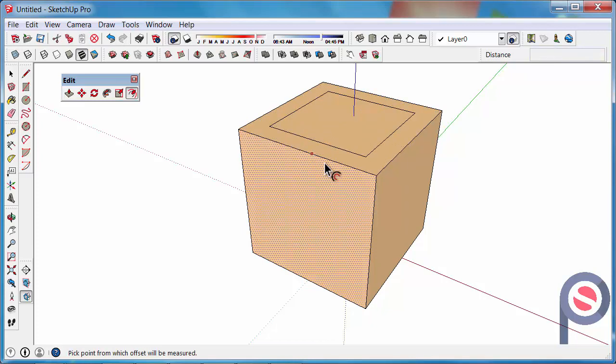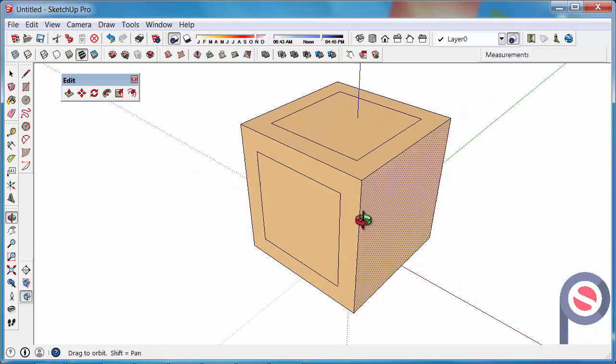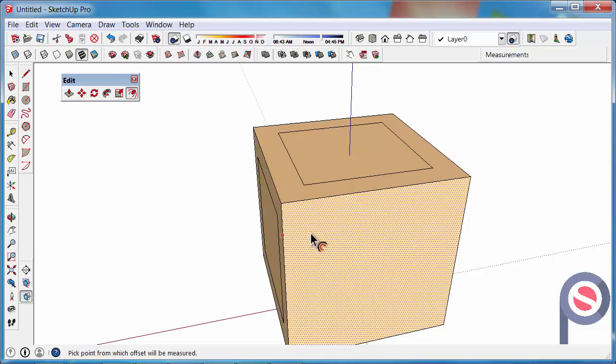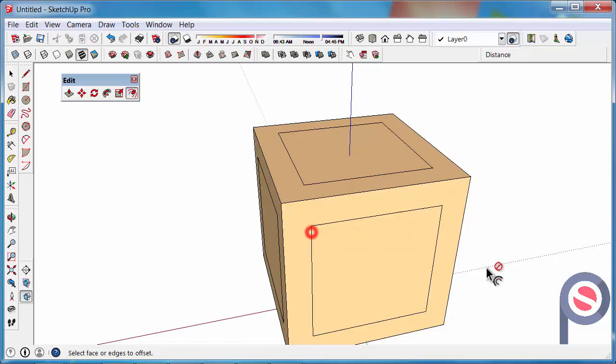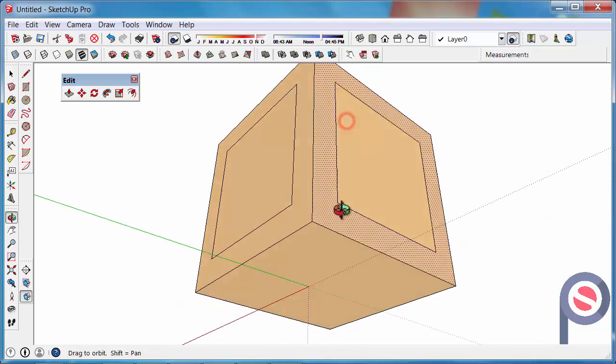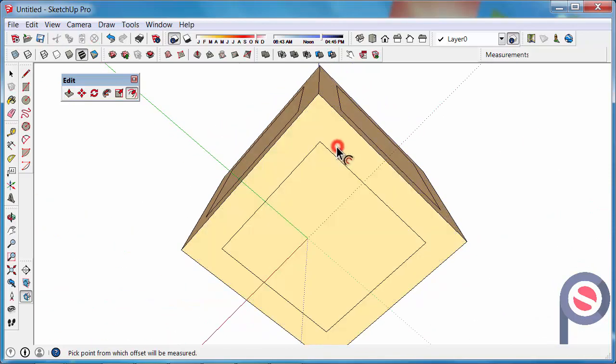Then once you've done one offset you can go over to another surface and double click and it will repeat that same dimension. So I'm just touching each surface and I can just double click.